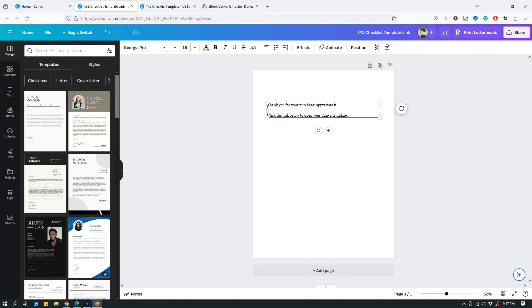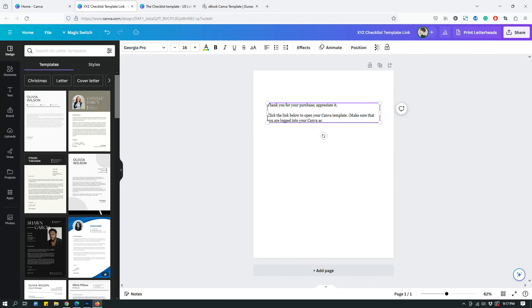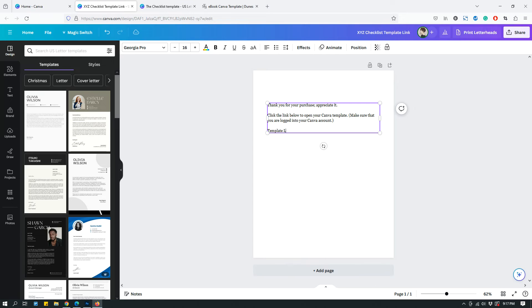Then I might say something like, make sure that you are logged into your Canva account. And then template link.